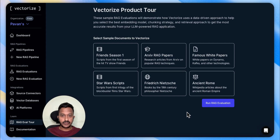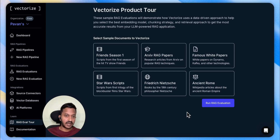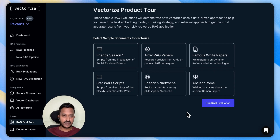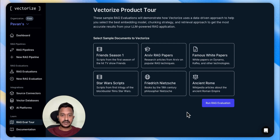Let's get started with our tutorial of building production-ready RAG pipelines. Go to Vectorize.io, create a free account, and create your organization. Once you create your organization, this is where you will land. Let's select sample documents to vectorize. This is the Vectorize product tour.